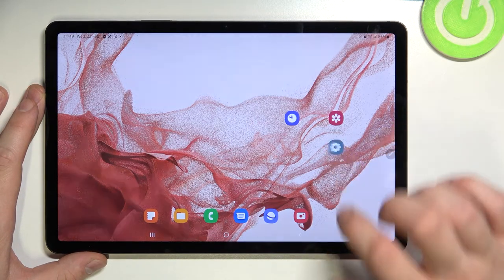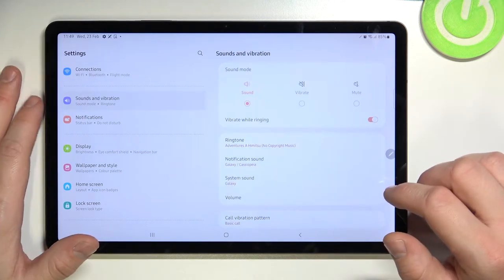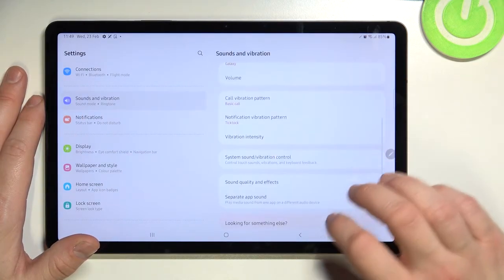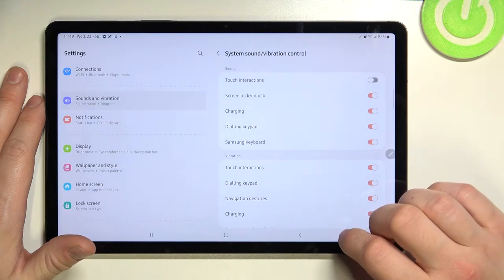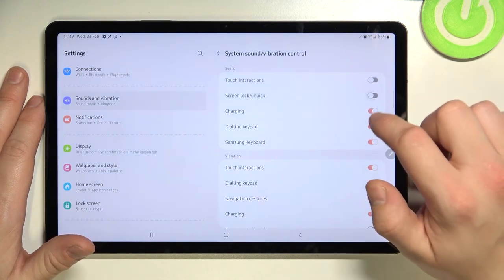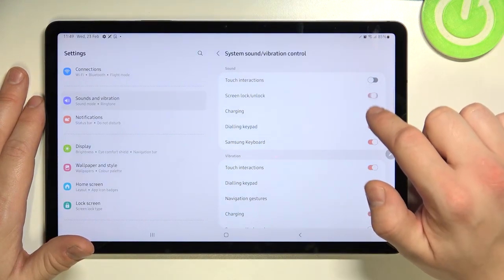In the beginning let's enter Settings. Go to Sounds and Vibration, enter System Sound and Vibration Control, and simply switch this button to enable or disable this function.